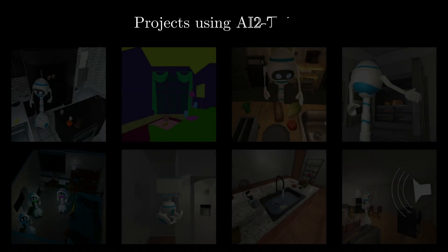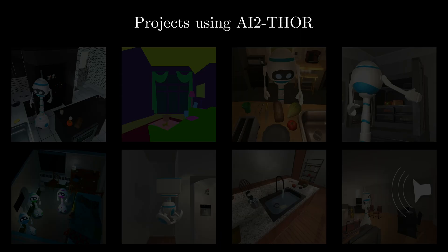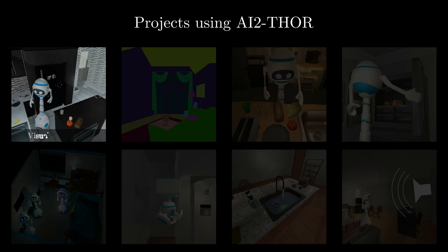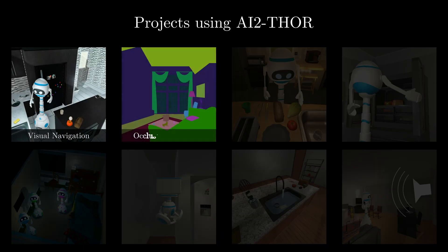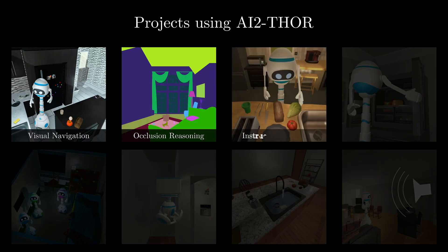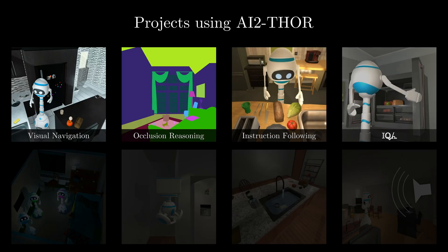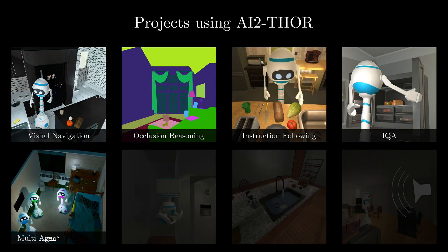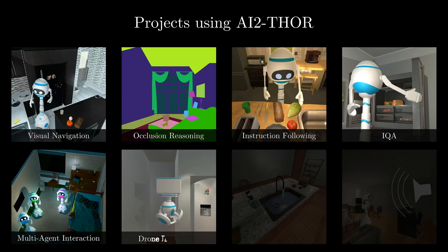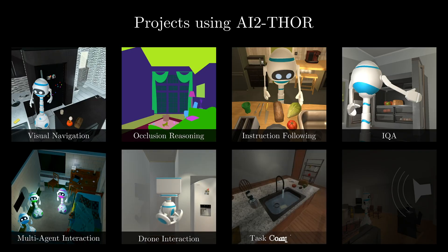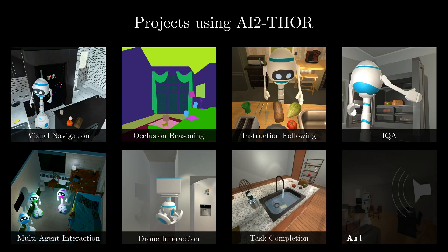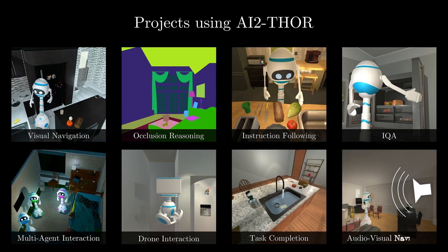Projects using AI2Thor have covered a vast set of problems such as visual navigation, occlusion reasoning, instruction following, interactive question answering, multi-agent interaction, drone interaction, task completion, and audio-visual navigation. We hope it opens up even more avenues of AI research.